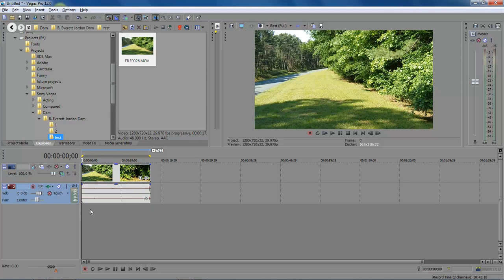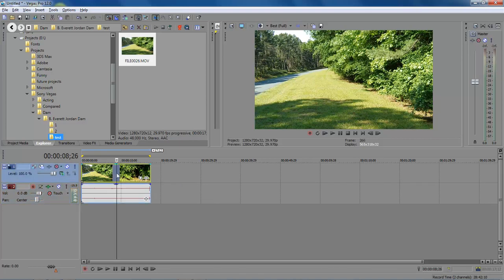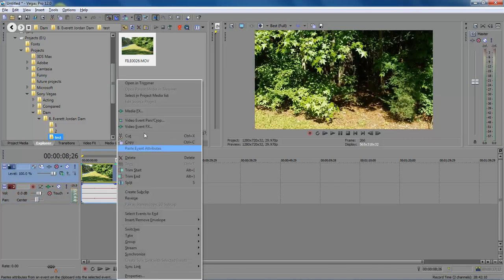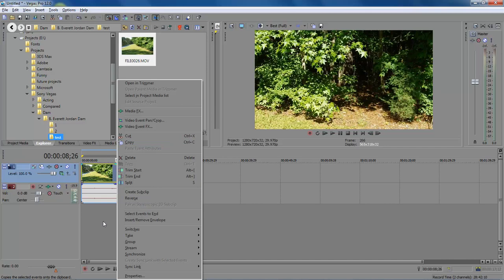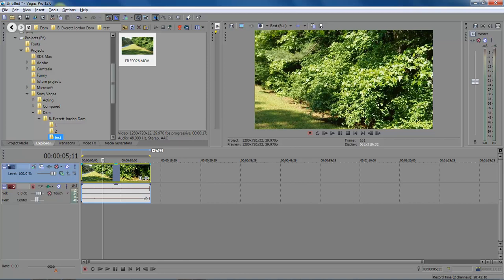And so what we want to do here is that we want to stabilize this footage so that we can actually use it in our project and make it look a lot better. So what you do is that in Sony Vegas 10 you can right click and choose stabilize footage, however that is not available now. So what you do is that you got two ways of getting to it.